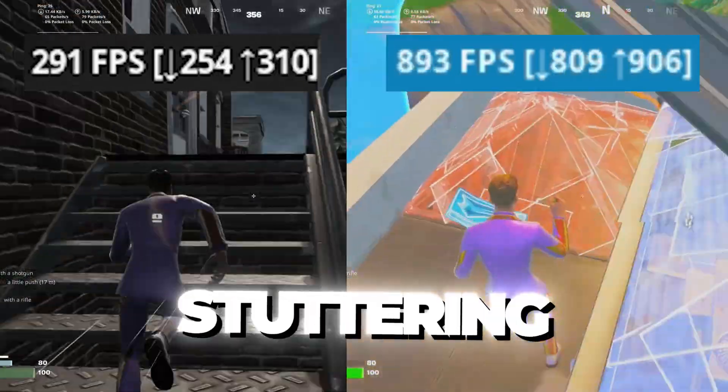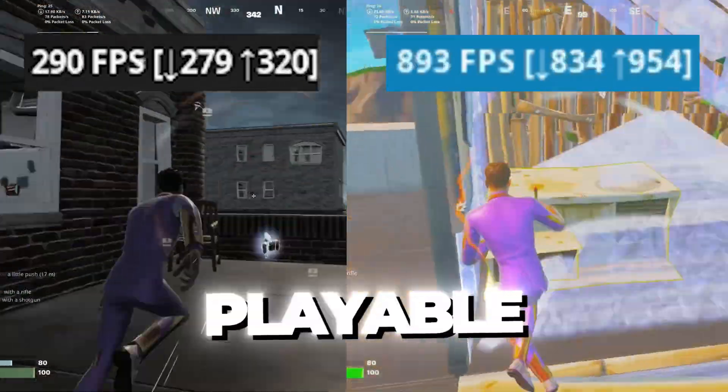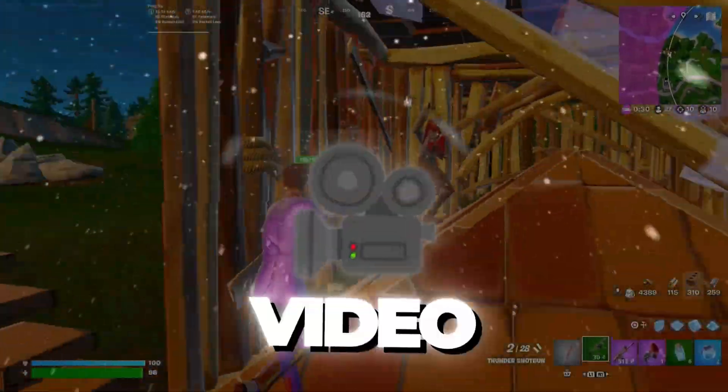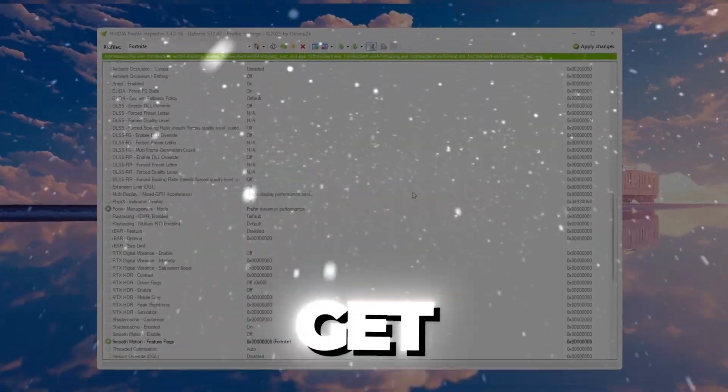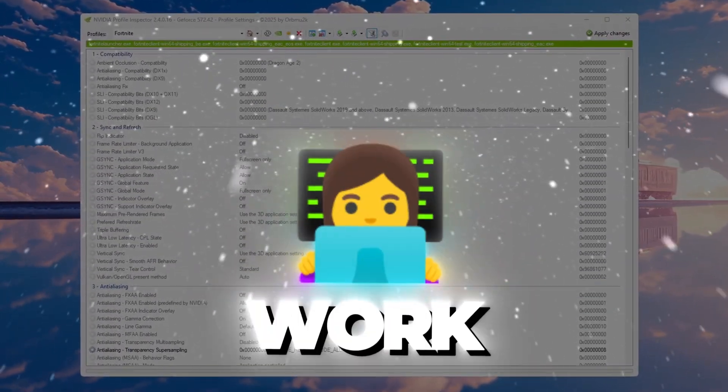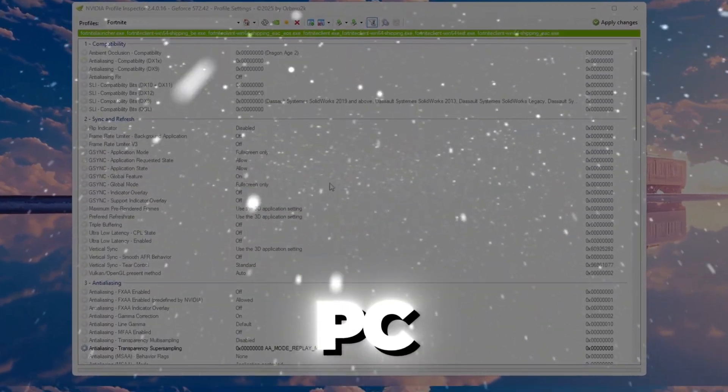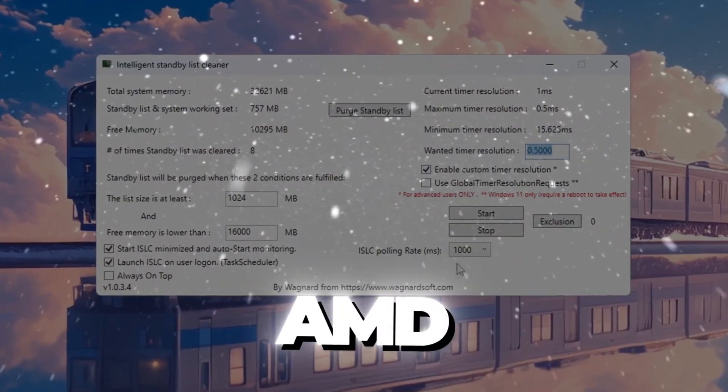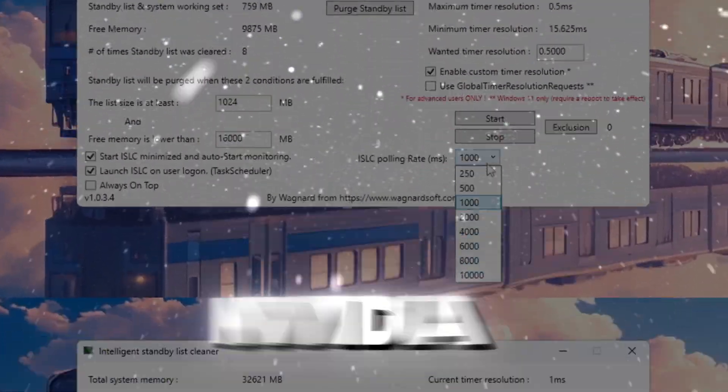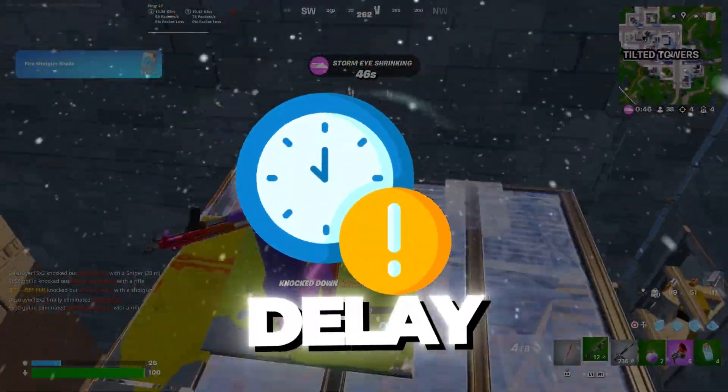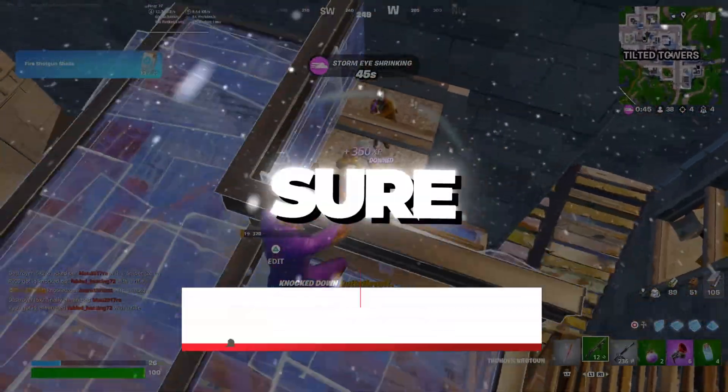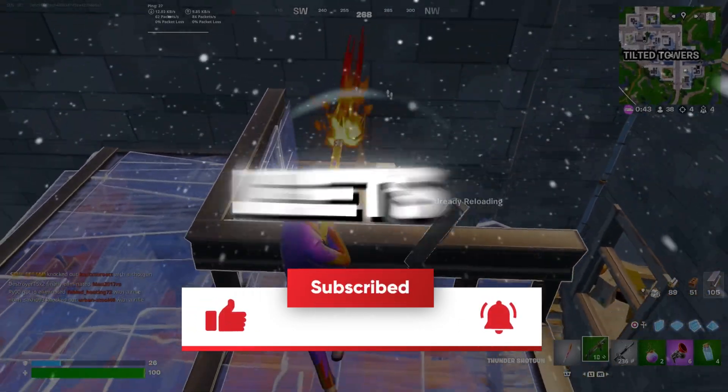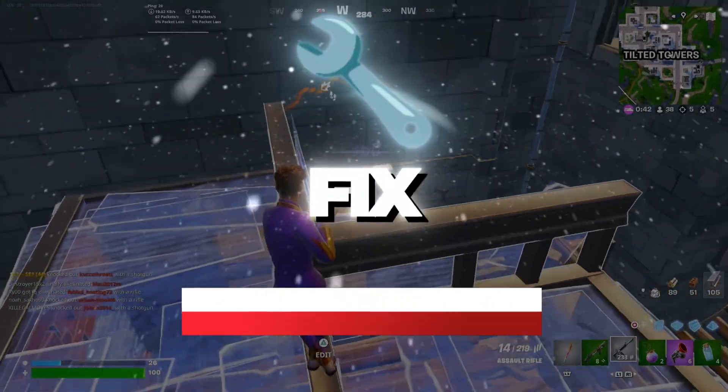Is Fortnite laggy, stuttering, or just not playable on your low-end PC? In this video, I'll show you how to get true potato graphics in Fortnite that work on any PC, whether you're using Intel, AMD, or NVIDIA, and boost your FPS with zero delay. So make sure to like the video, subscribe, and let's get into the ultimate fix.